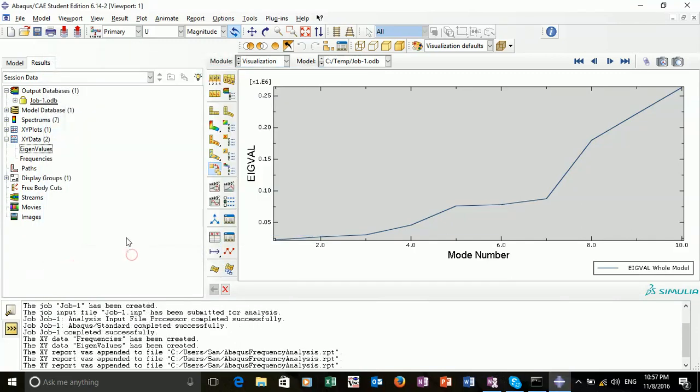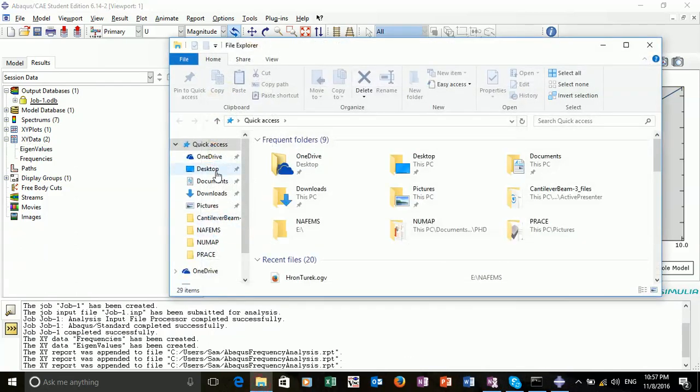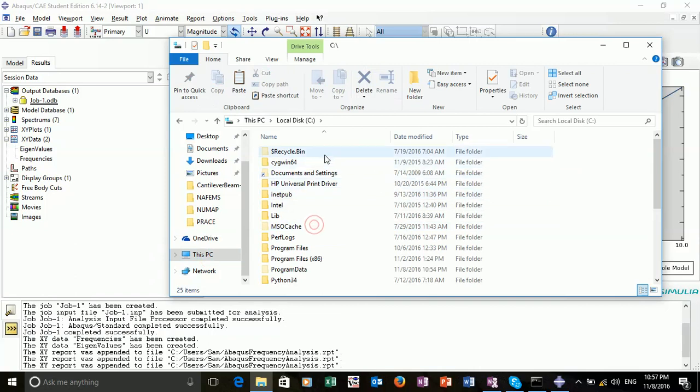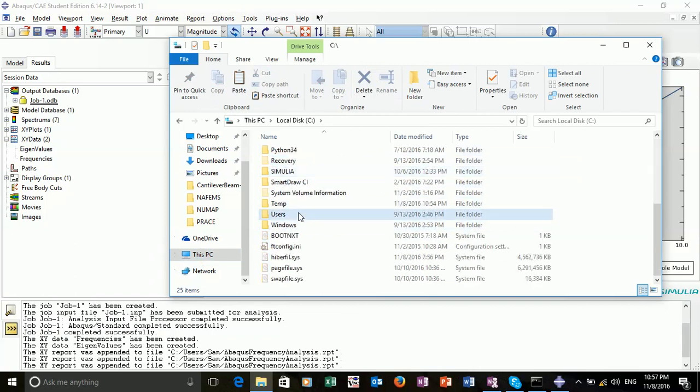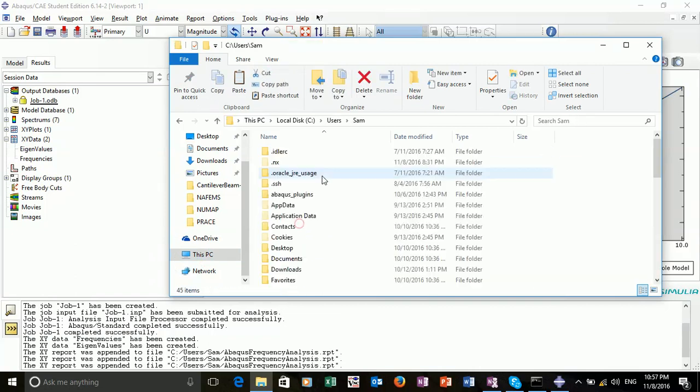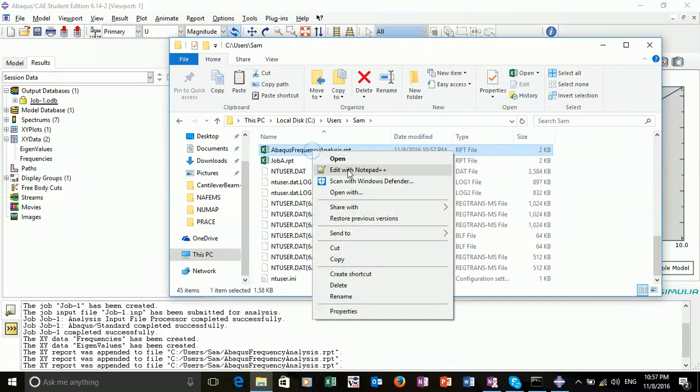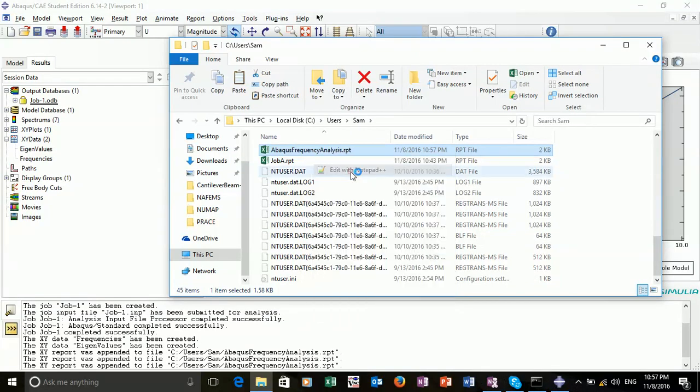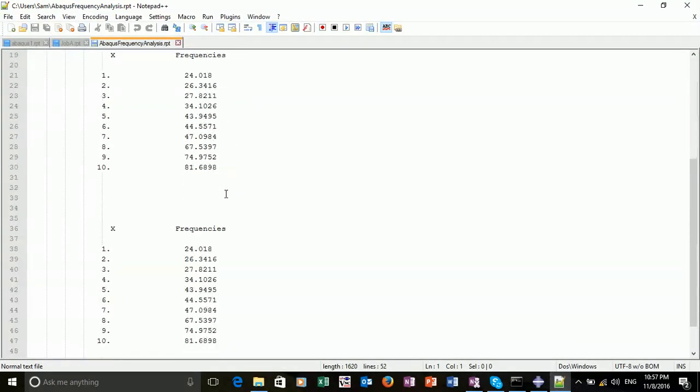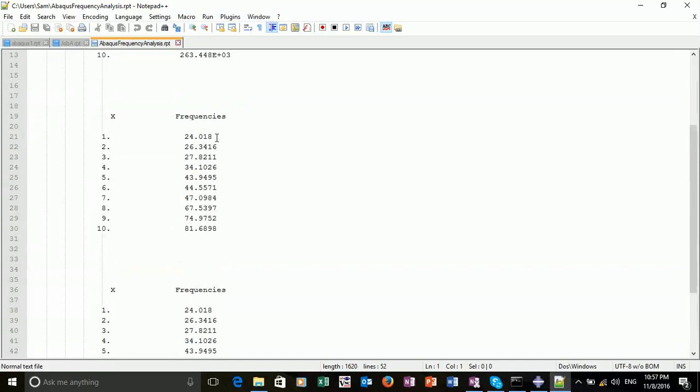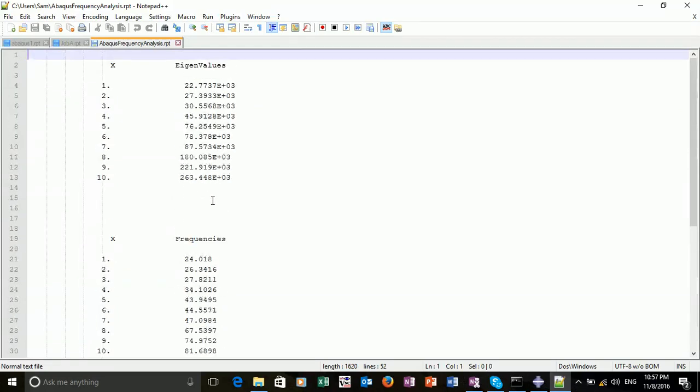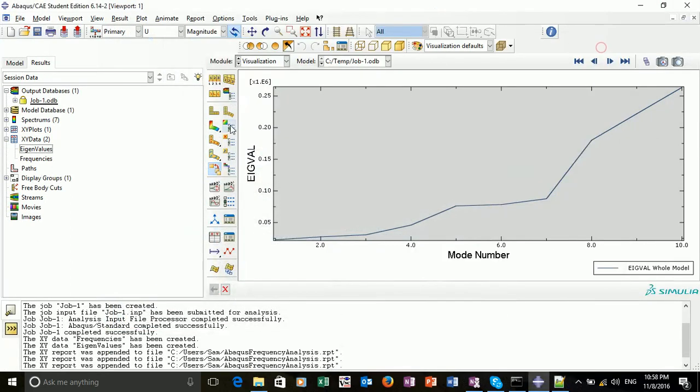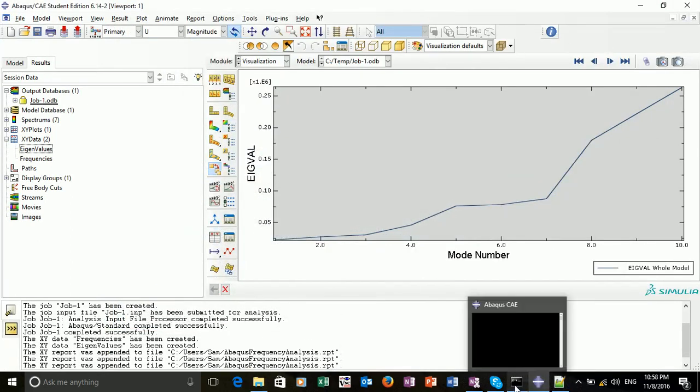We can then open this output in any text editor. If I go to my documents, find where the file is saved, Abacus Frequency Analysis, I can then open this with, for me, in my case, it would be notepad++. And here we have our eigenvalues and our eigenfrequencies. Our eigenfrequencies were printed twice. That's how you export the data to a file. This could then be read into MATLAB or any text editor. That concludes the tutorial for this lab.